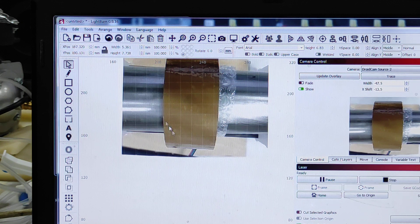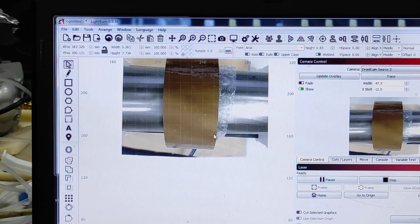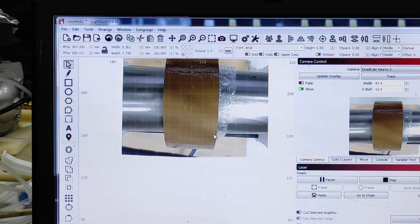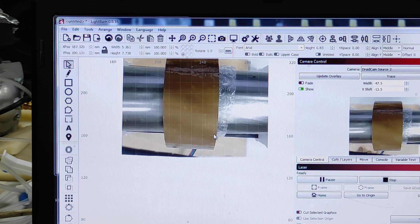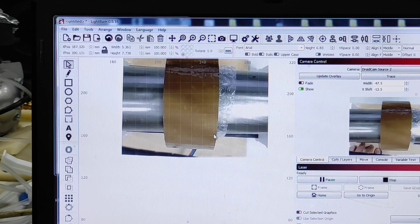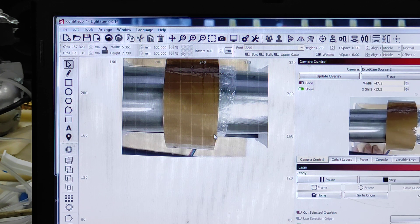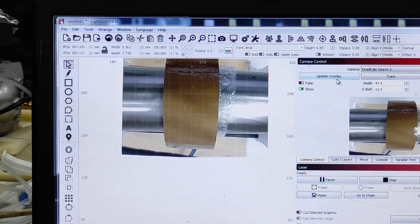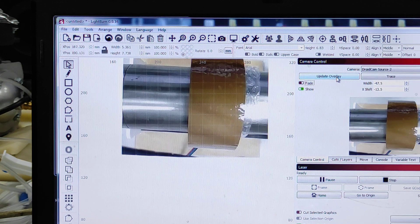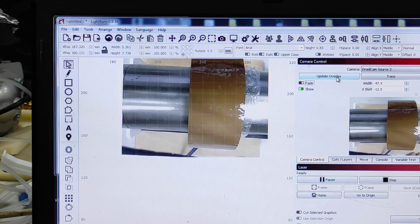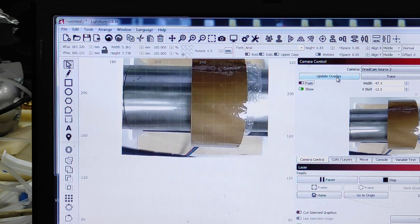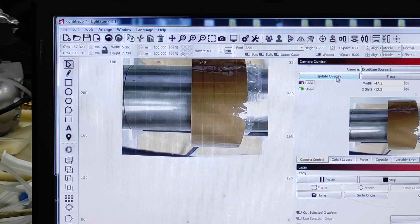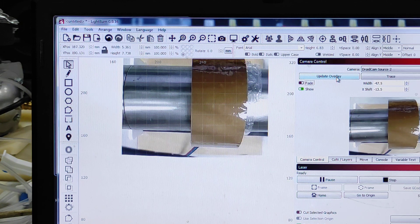Now I can update the image, update the overlay. I tried to engrave this before. As you can see, we probably need to move it in this direction, go to the right. I'll update it again. I'll just move it like this.